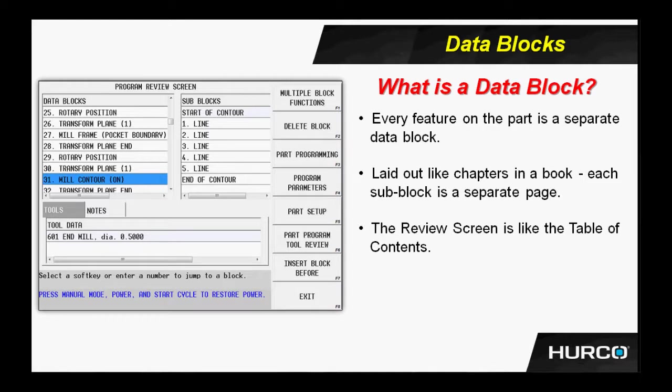In conversational programming, if you look at a part that you're getting ready to program, every feature on that part will be represented by a data block. That data block might be a mill contour, such as the one highlighted here on the screen, which will be made up of many lines and arcs, could be several sub-blocks deep.